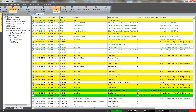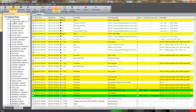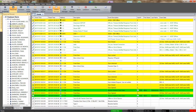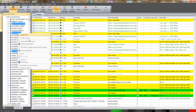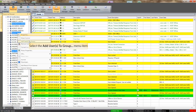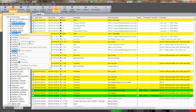Cards can also be added to groups by selecting existing cardholders from the All Cardholders header. Multiple cardholders may be assigned to a group by holding down the Shift or Control keys when selecting the cardholders. Once the cardholders have been selected, right-click on the cardholder and select the Add Users to Group item from the menu.